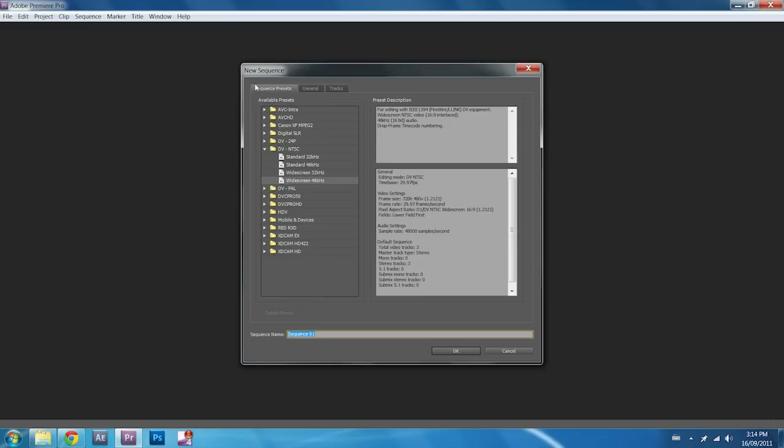And then your sequence window opens up, and for anyone using the FS200s or a DV cam, anything on tape, you're going to select either Standard 48 or Widescreen 48, depending on what you've filmed in. For the FS200s, it's Widescreen 48, so we'll use that and click OK.